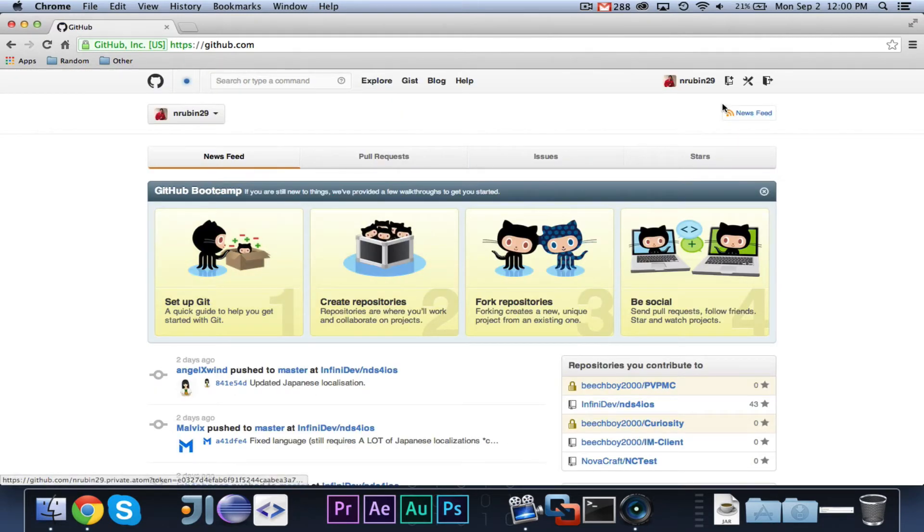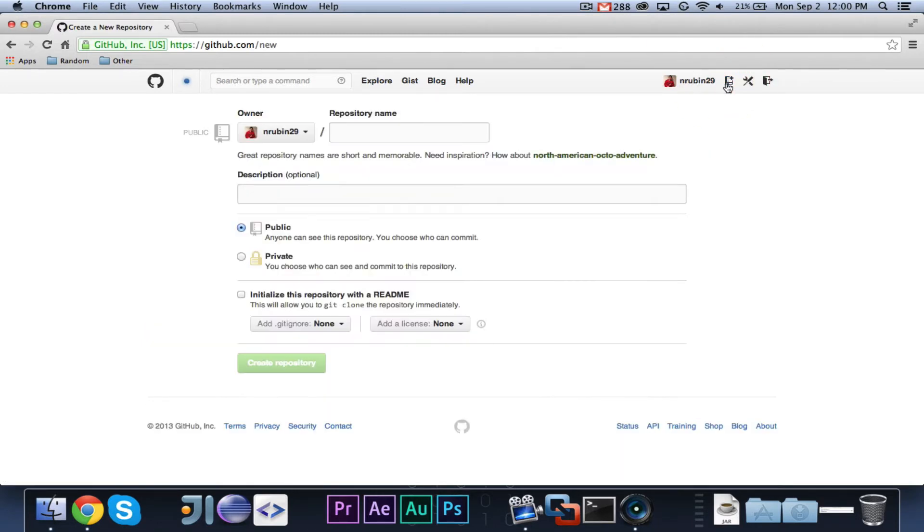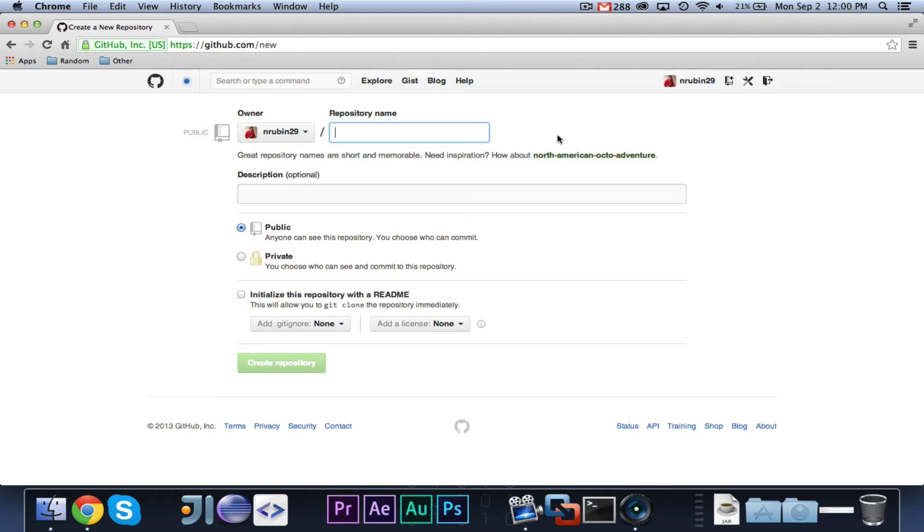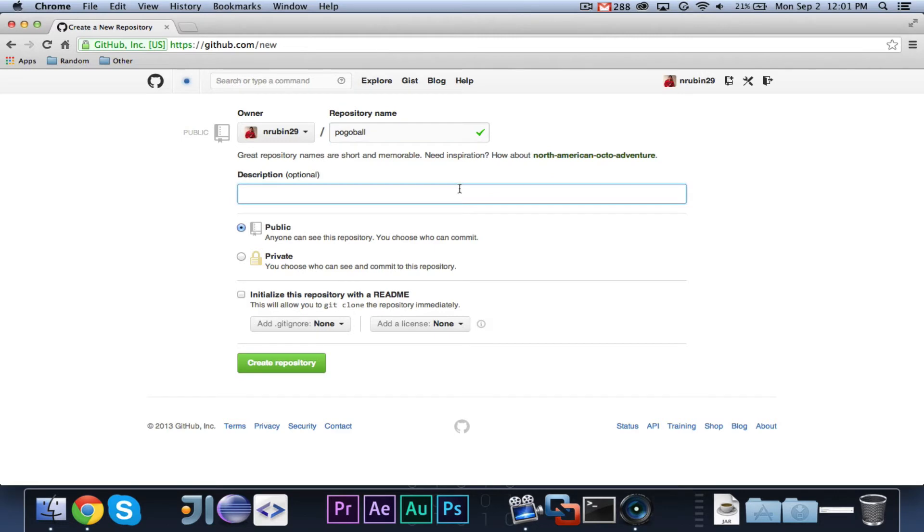So, once you are logged in, you can go ahead and click Create a New Repo, that little book with the plus. Then you can go ahead and give it a repository name. Now, for these tutorials, I'm going to be using Pogoball as an example, so we're going to go ahead and name the repository Pogoball. And you can go ahead and give a description. This is optional, but it will show up on your repo if you choose to.